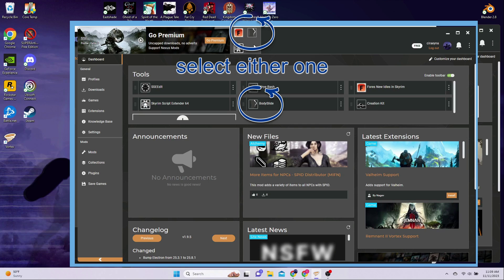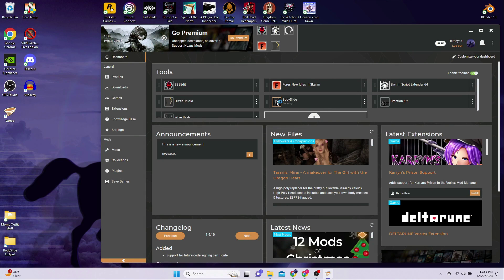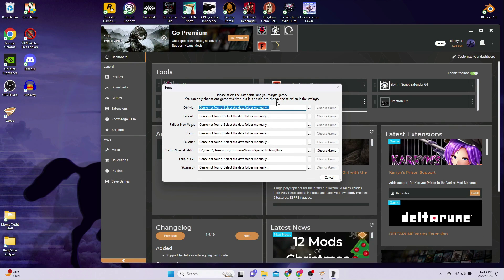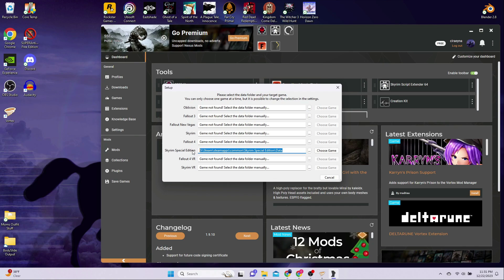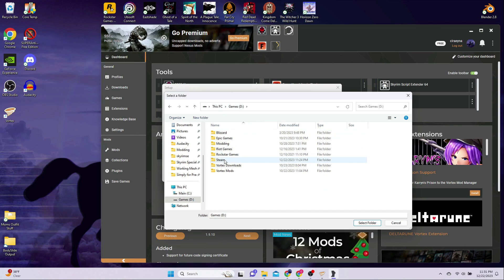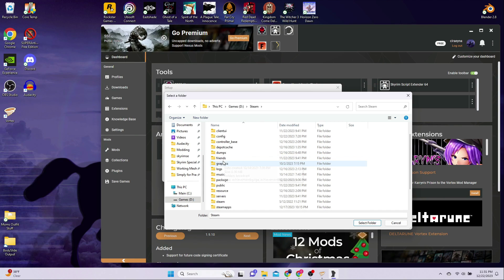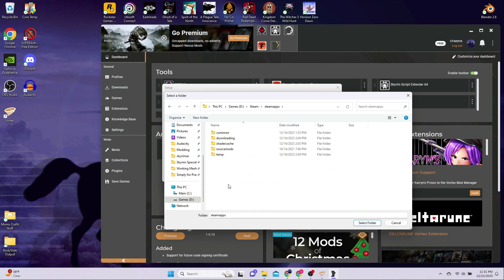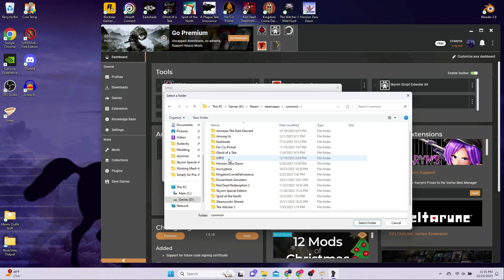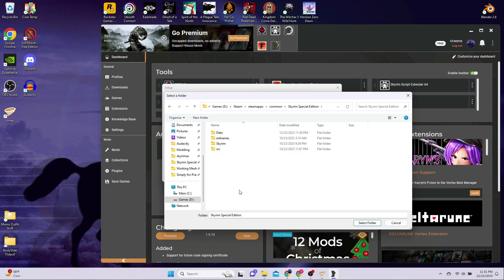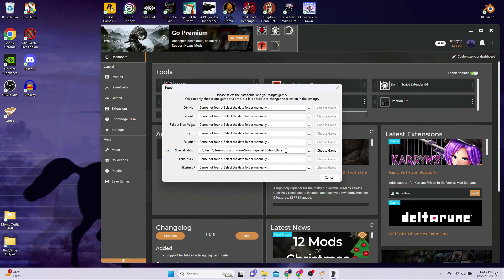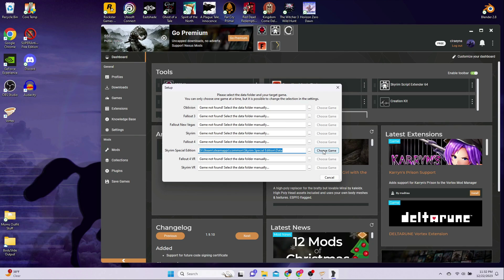Launch BodySlide by clicking the icon in your dashboard or up here in the toolbar if you have that turned on. The first time it launches, you will get a pop-up window asking you to select the game and data path. It should be pre-filled for you, but if it's not, then click the three little dots next to the game you're installing it for and navigate to where your game data folder is located. For Skyrim, if you have the Steam version, the path should be something like this. Steam, Steam Apps, Common, Skyrim Special Edition, Data. Yours may be slightly different than mine, so be sure to select your location and be sure that it ends with Data. Then click the Choose Game button and note that Anniversary Edition is the same as Skyrim Special Edition.